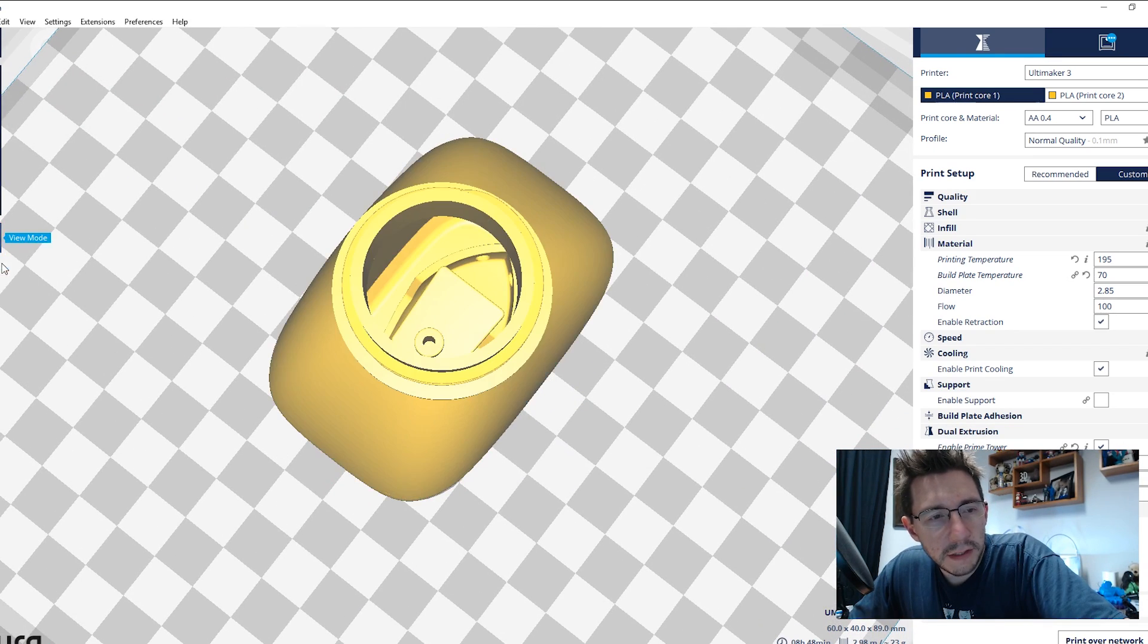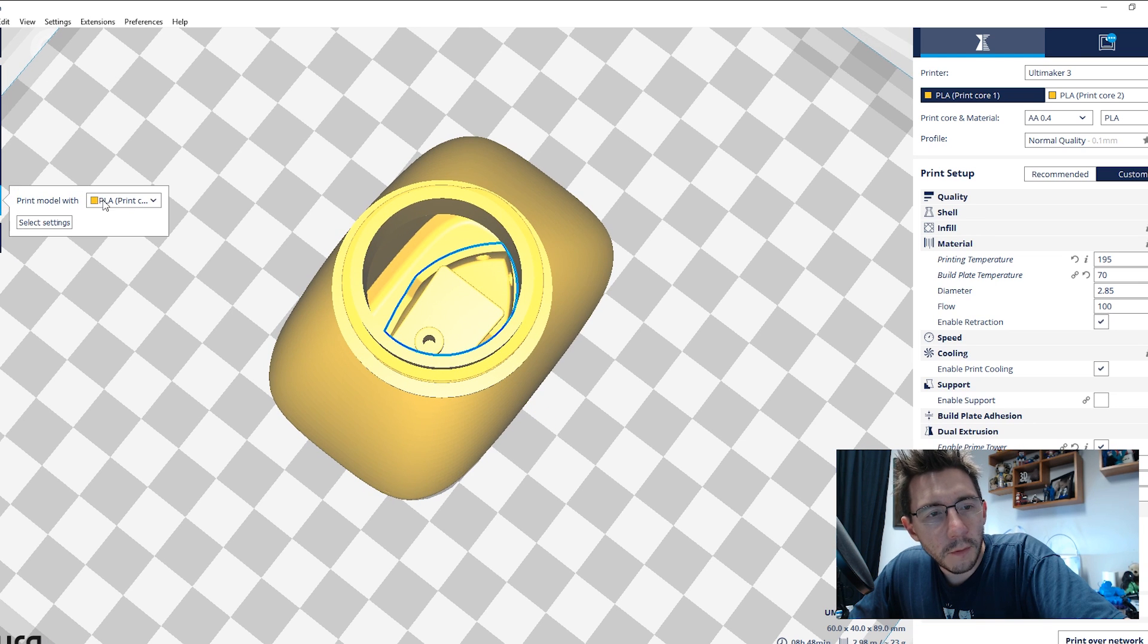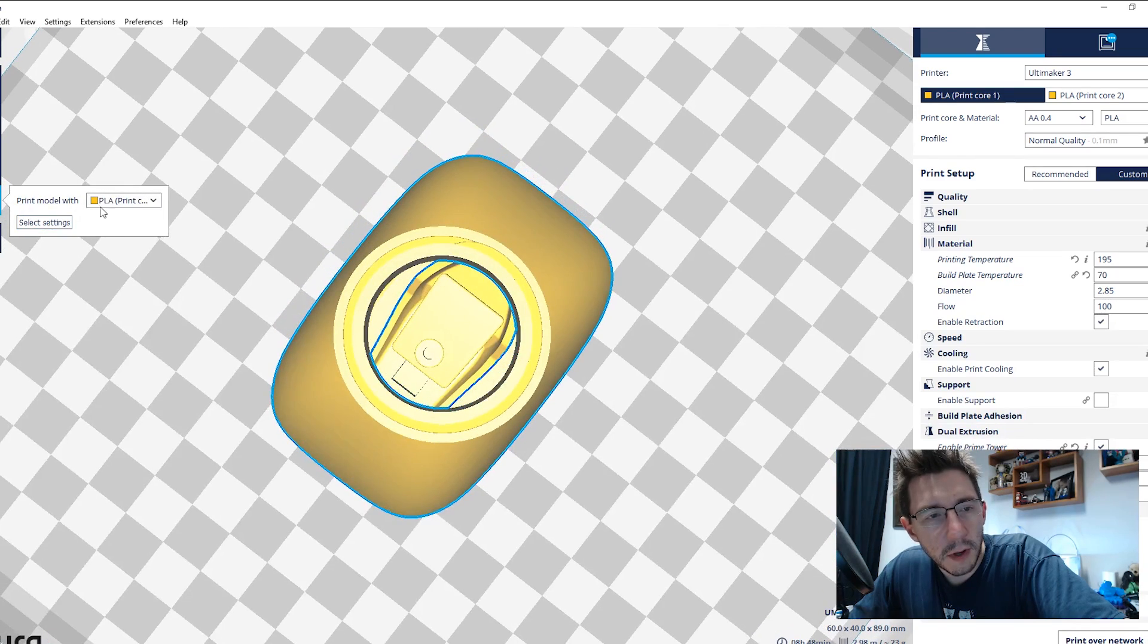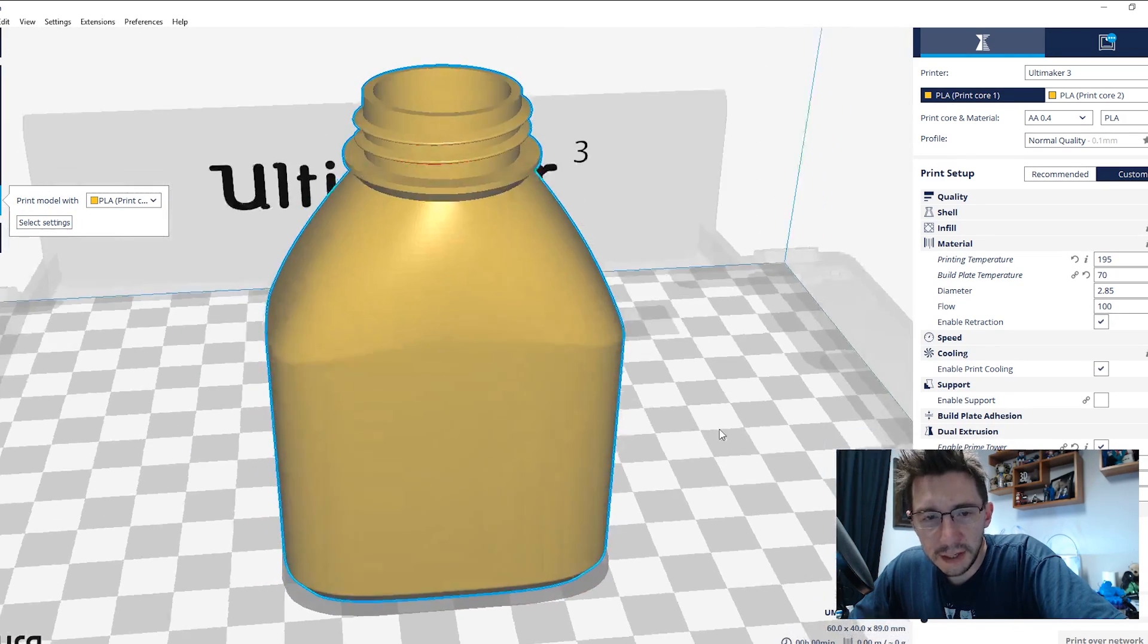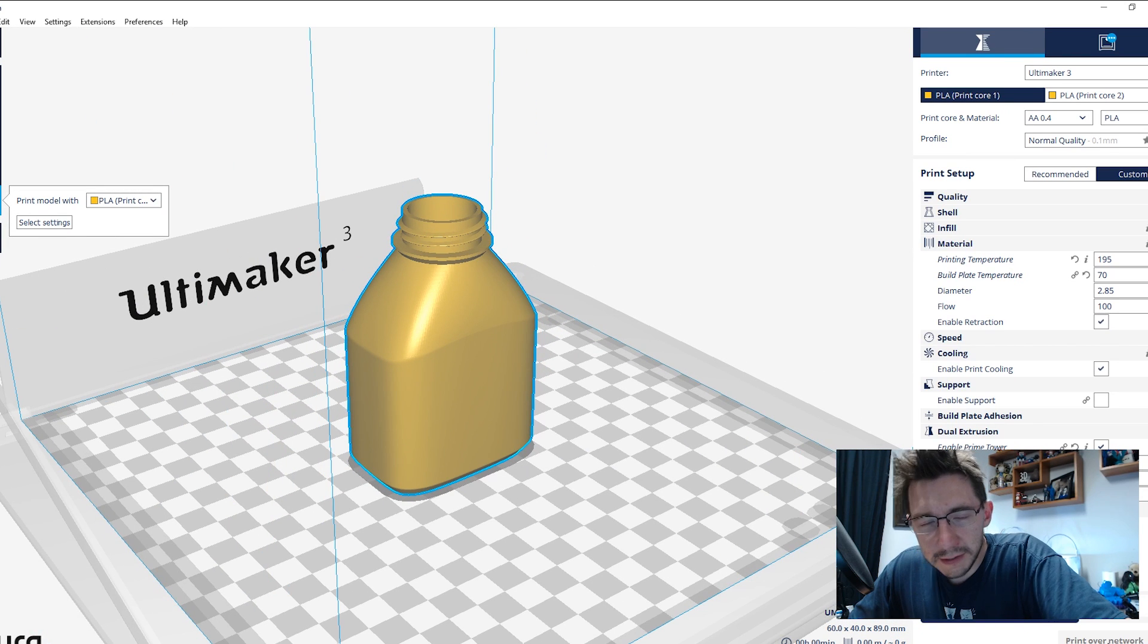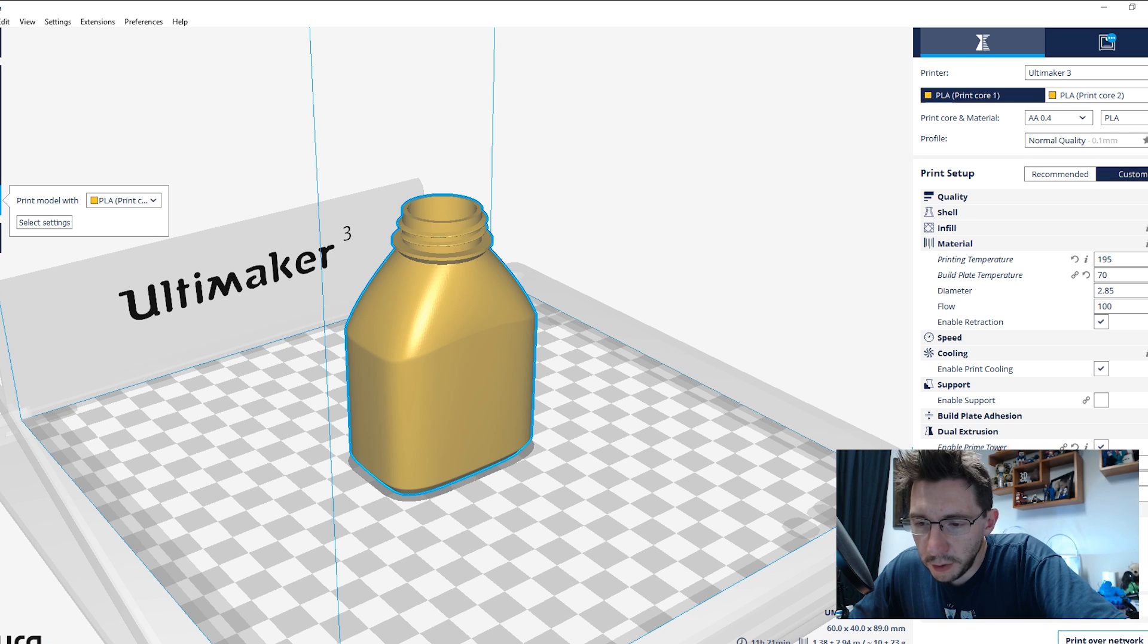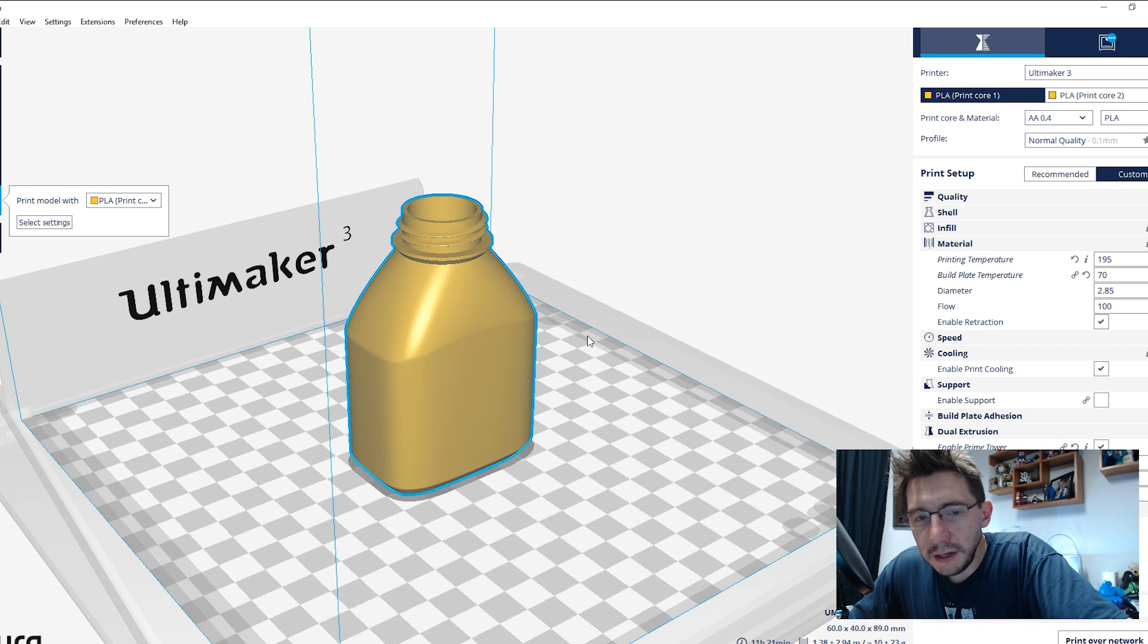Well, now we need to select this for dual extrusion. So we're going to select print core one for the Benchy. I'm going to select the bottle. And that's going to be print core two, just like that. And then you can print it over the network because this is Cura 2.3.1 and it interfaces with your Ultimaker 3, or you can save it out to an SD card or whatever. But that's it. We've now set up our Benchy to print in the bottle.